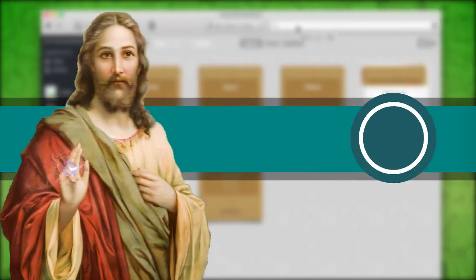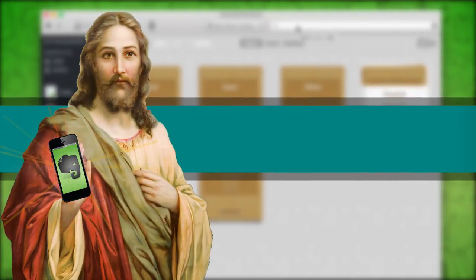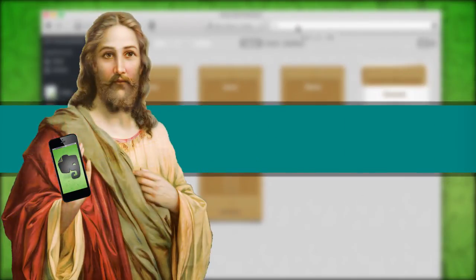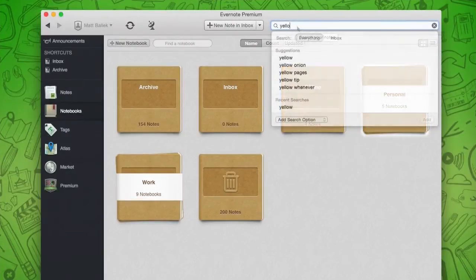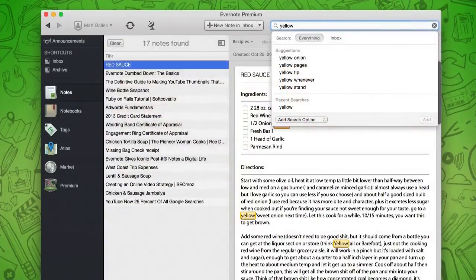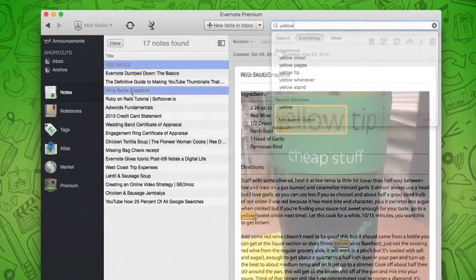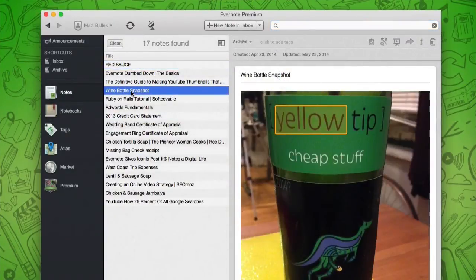And like Jesus, Evernote is always with you. So what was that wine again? Yellow something? Start typing in. There she is. Yellow tip.